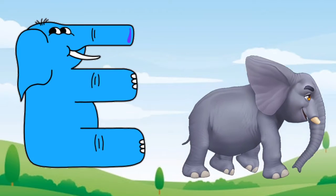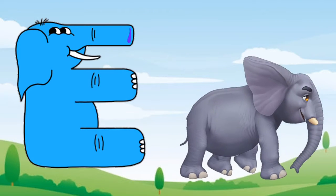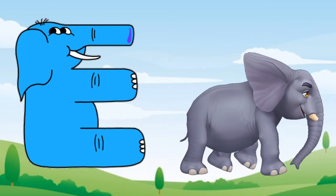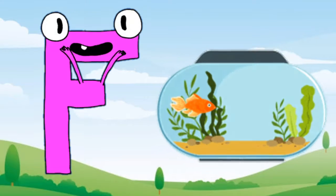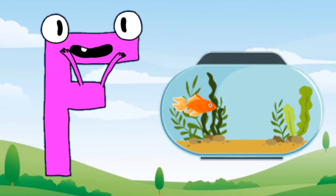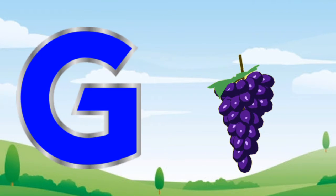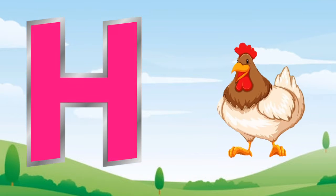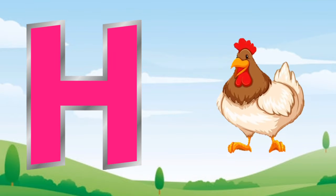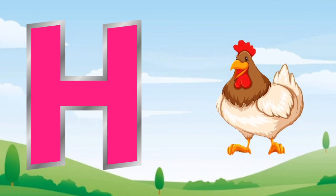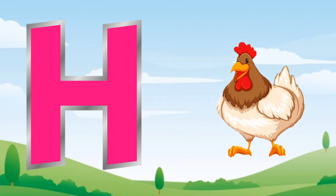E for elephant, F for fish, G for crab, H for hen.